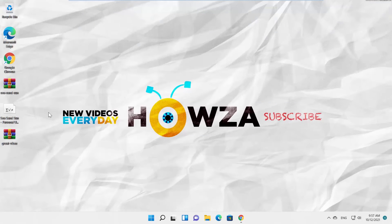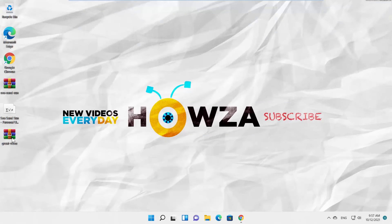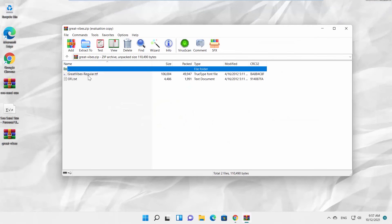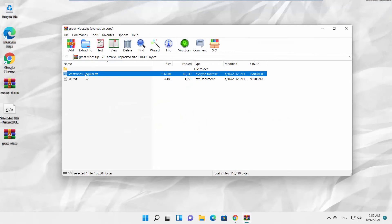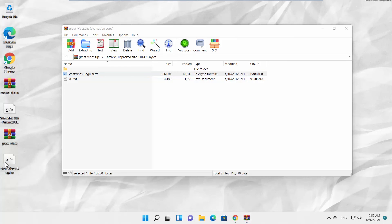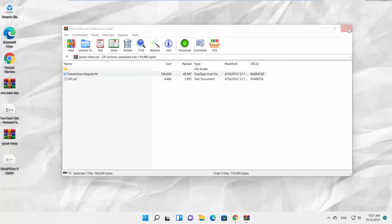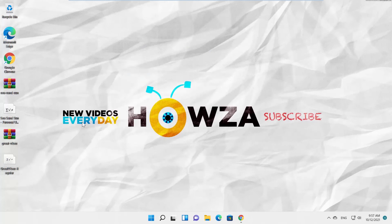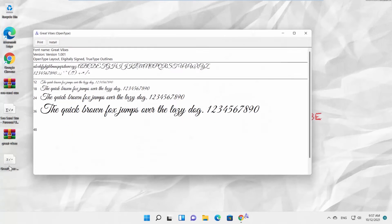Double-click on the archive and drag and drop the file on the desktop. Double-click to open the file. Click on Install. Wait until the font is installed.